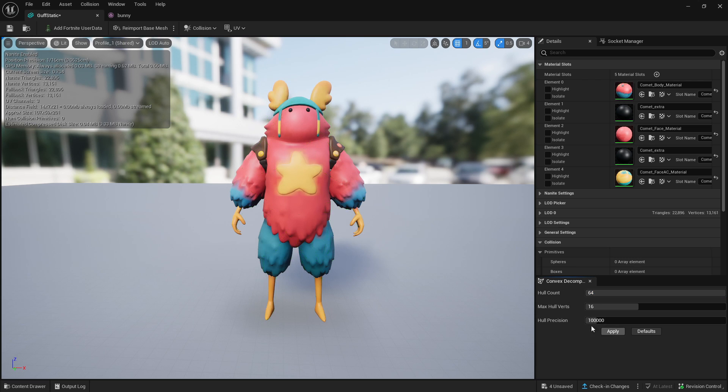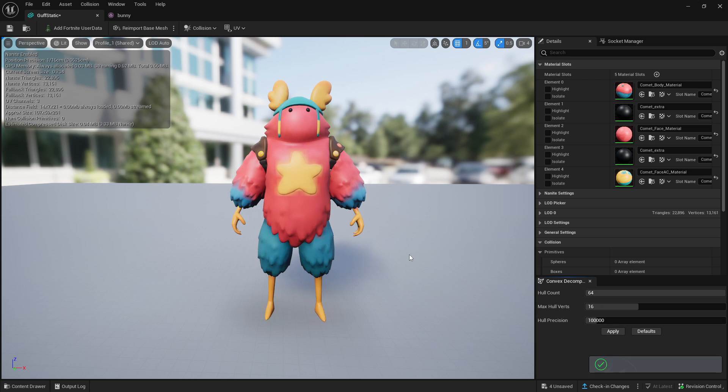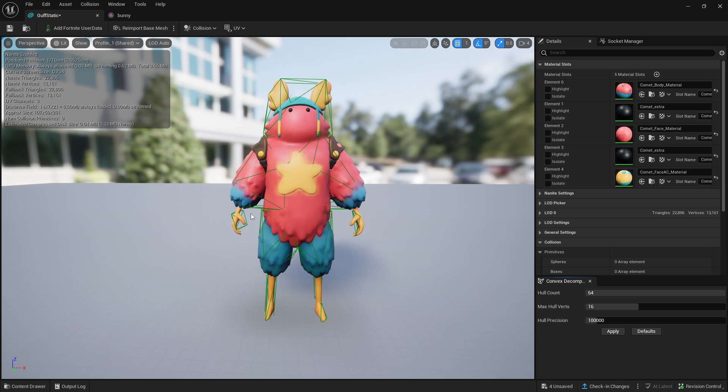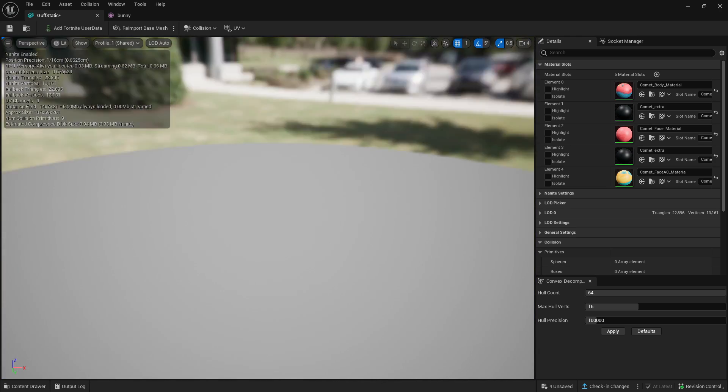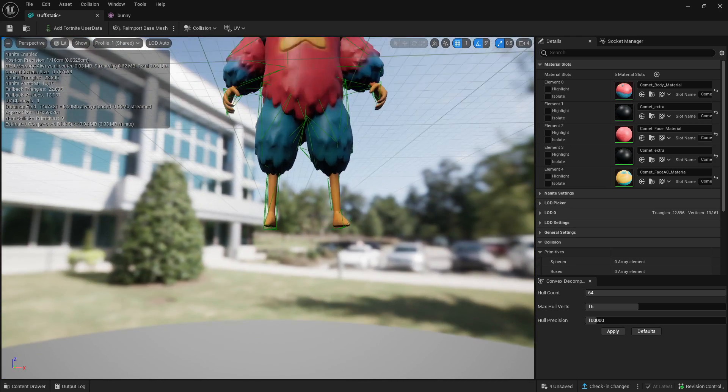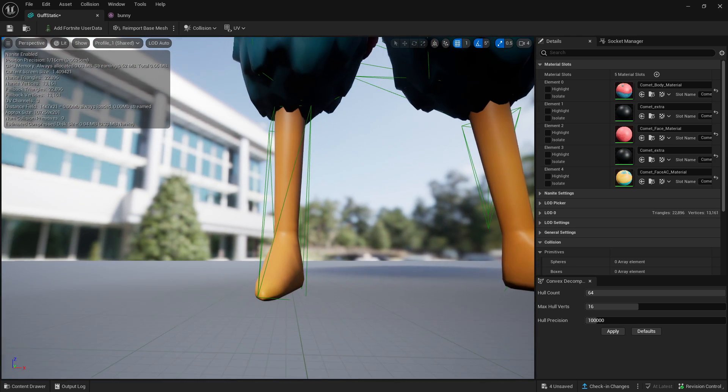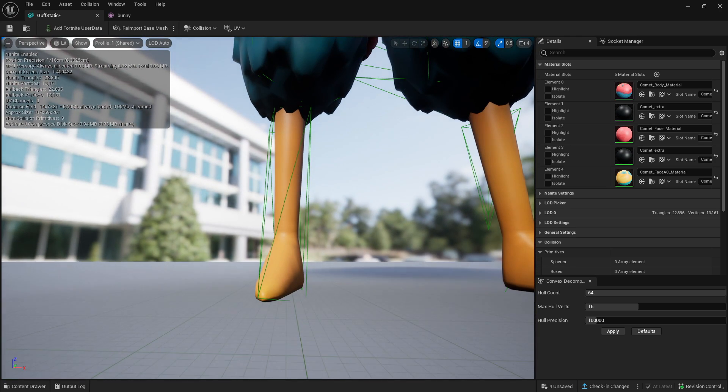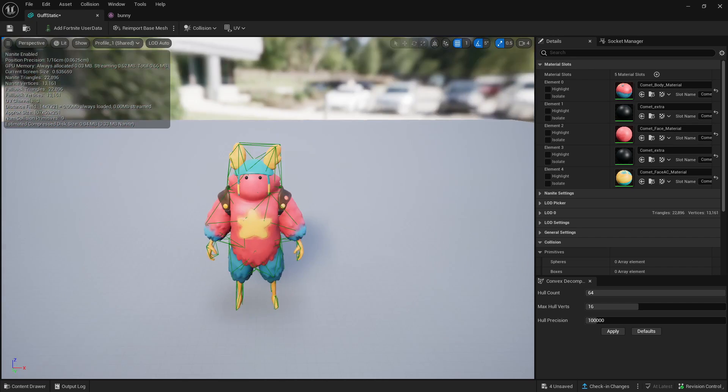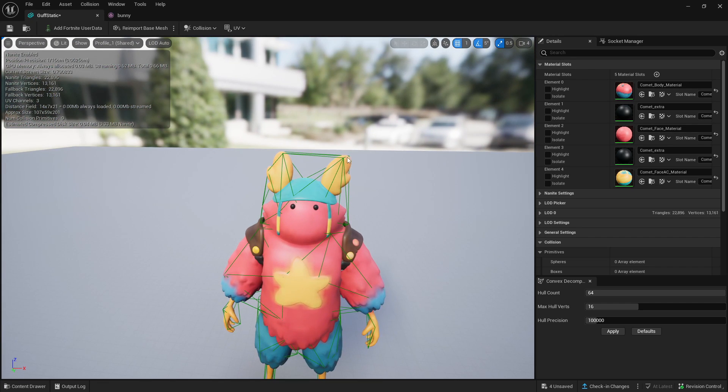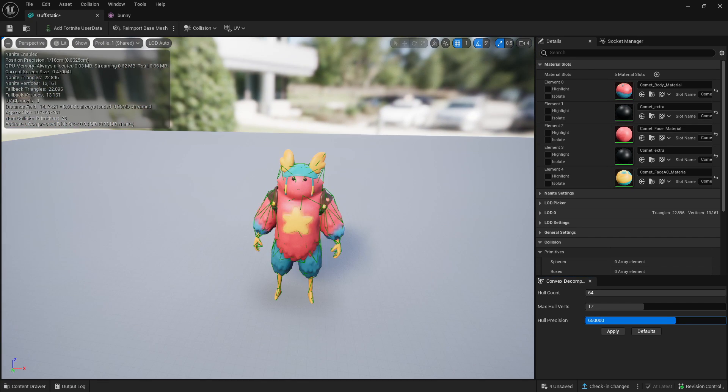If we now click Apply, you can see that there is no collision between the arms and the body and also the legs. As you can see, it is now completely collided with the leg hitbox. There is still some collision where there shouldn't be on the head.